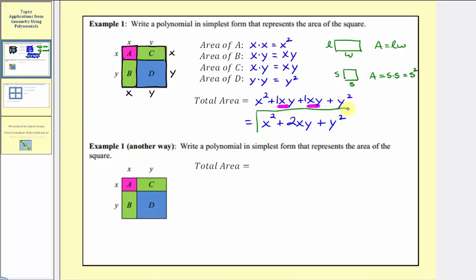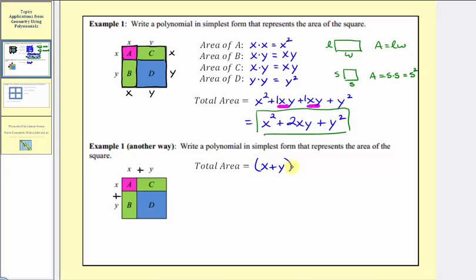Now we're going to solve this problem again using a different technique. Let's determine the dimensions of this large square. If this side has length x and this side has length y, the total length would be x plus y. The same is true for the other side, so the dimensions of this square are x plus y by x plus y. Therefore the area of the square is equal to the quantity x plus y squared, which is the quantity x plus y times the quantity x plus y. We know the product should match the area we found above.